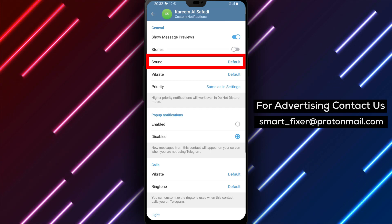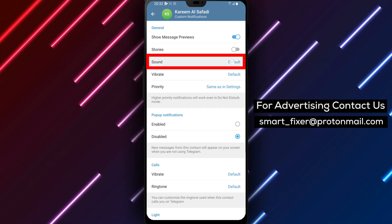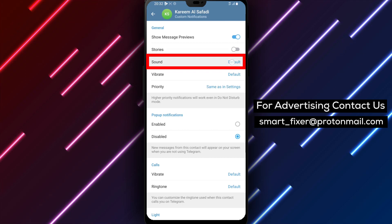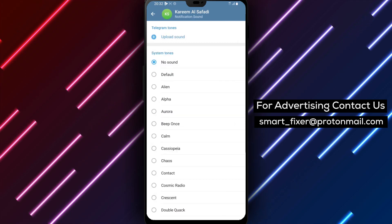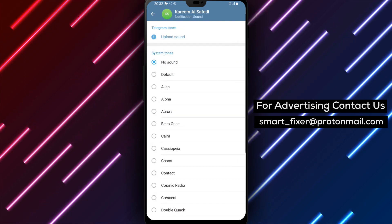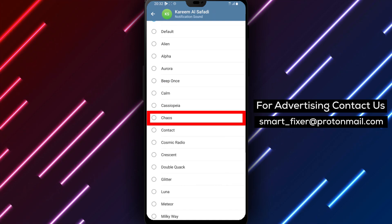Step 7: Modify the sound. Look for the Sounds option within the General section. Tap on it to access a selection of available sounds. From the list, choose the sound you desire for this specific chat.